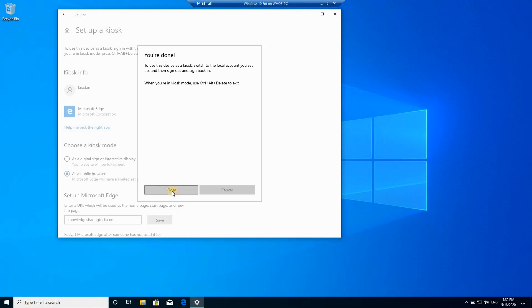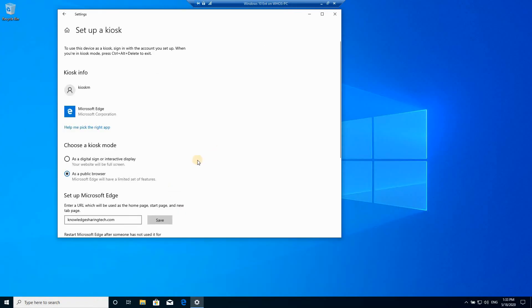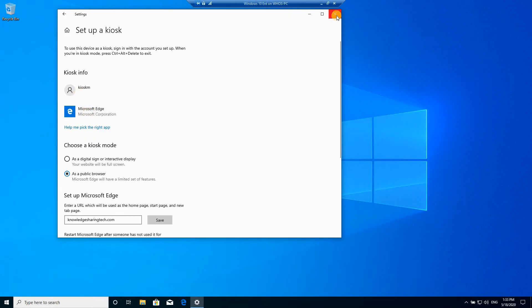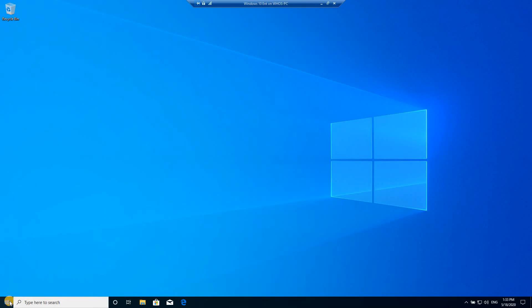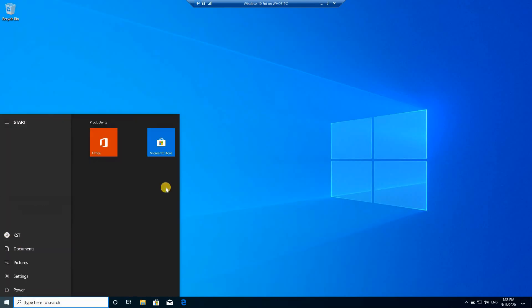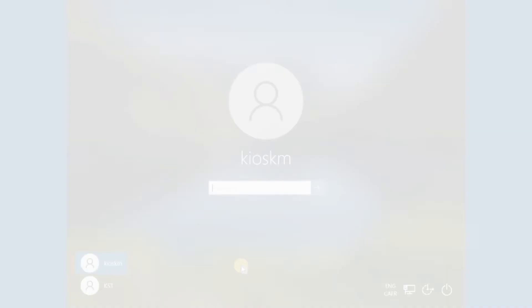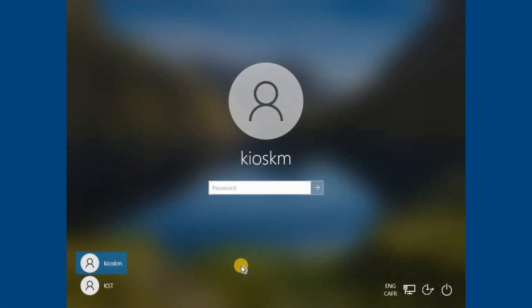Click on close. Now the kiosk mode is configured and Microsoft Edge will run when this user logs in. So let's test it. I'm gonna sign out. Let's login now with the kiosk account.